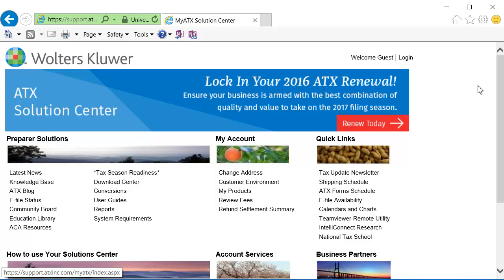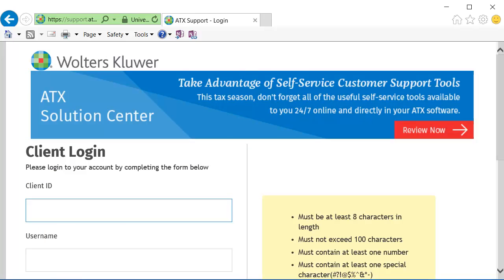To begin, go to the ATX Solution Center and click Login in the upper right corner. Login with your client ID, username, and password.